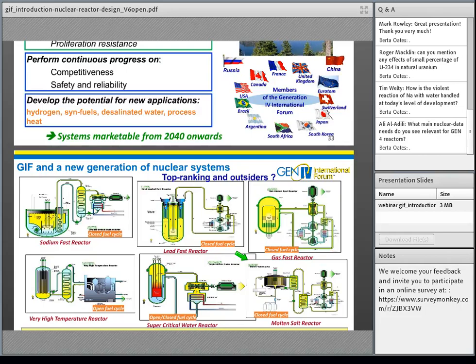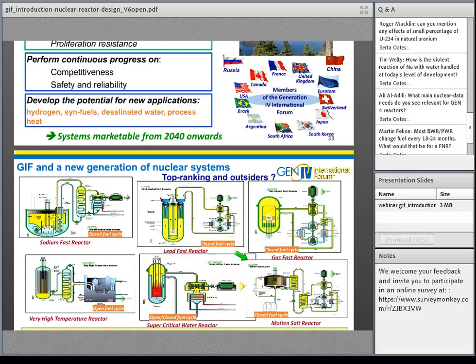Most BWRs and PWRs change fuel every 18 to 24 months — what would that interval be for a fast neutron reactor? For second- and third-generation FNRs like BN-600 and BN-800, some data exists, but fourth-generation FNRs do not exist today, so this is something still to be determined as a design criterion.